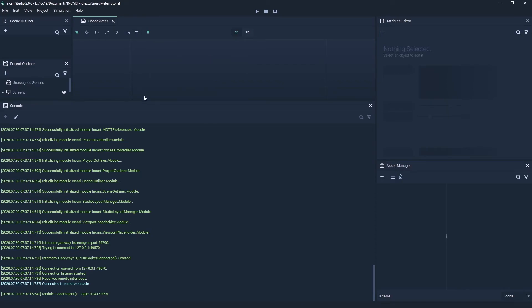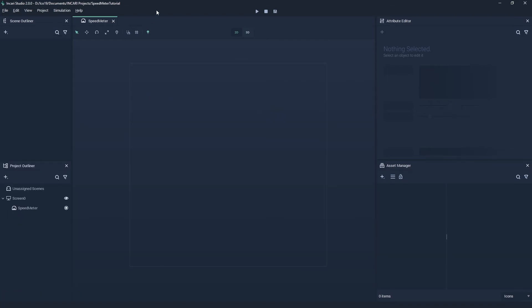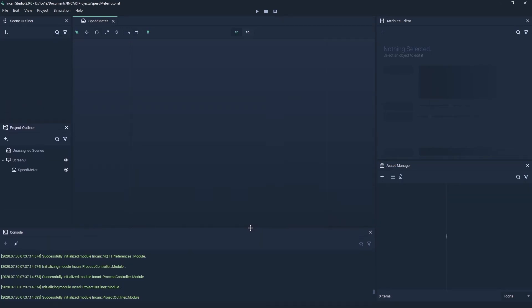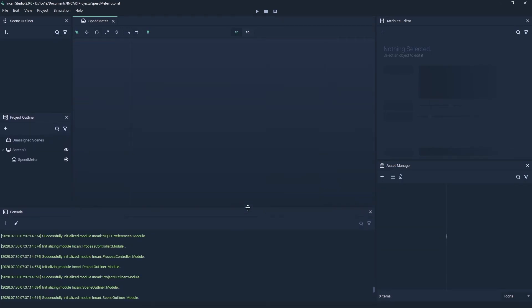We can also close modules by clicking the X in the top right hand corner of the panel. We can resize modules by clicking and dragging the edge.